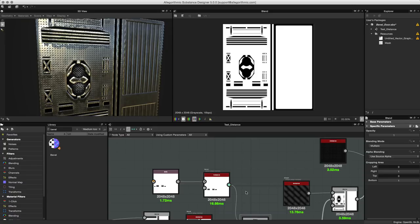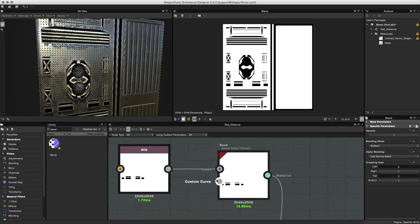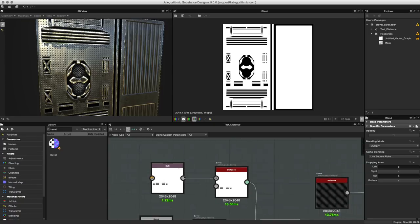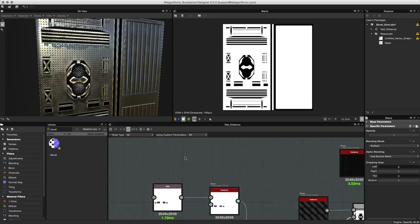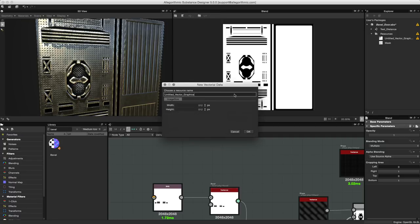There's one last thing that we need to cover with our bevel node and that is this custom curve input. What this input allows us to do is modify the profile of the bevel. Let's take a look at how this works. Let's start by creating a new SVG.